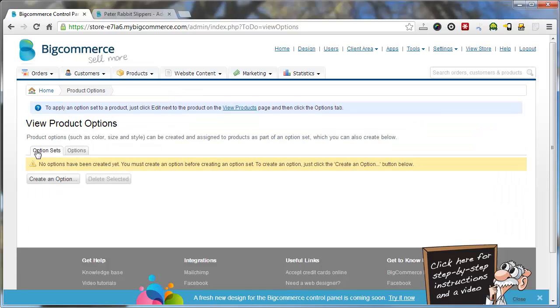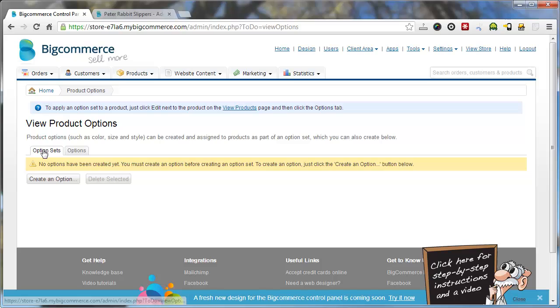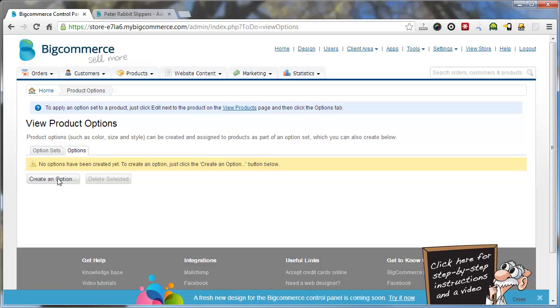First you have option sets and options. So options go inside of option sets. So first you want to click the options tab and create your options first.